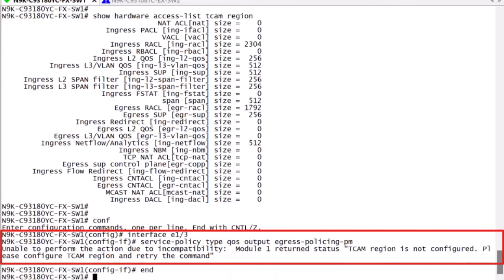If the configuration was applied in some way that bypassed this check, let's say by applying the service policy to the interface via startup scripts or upgrading from an older code that did not perform this check, then two things will occur.